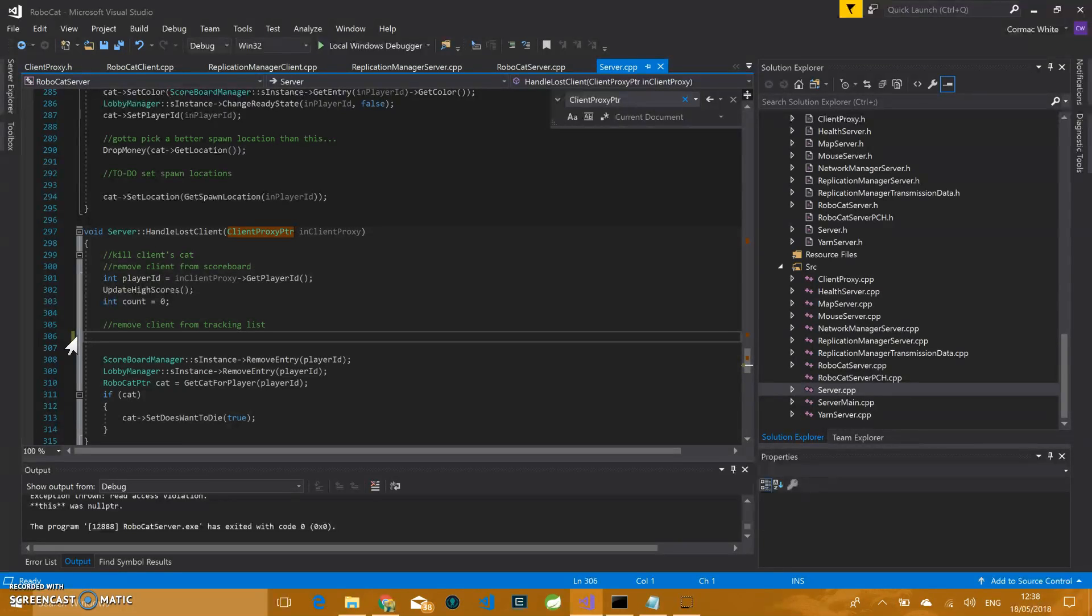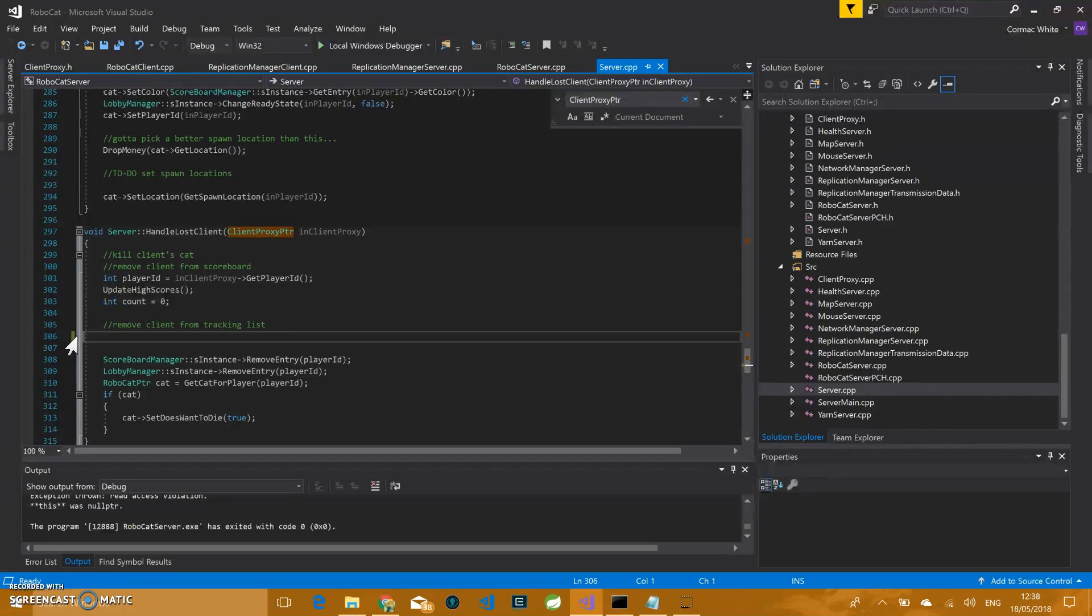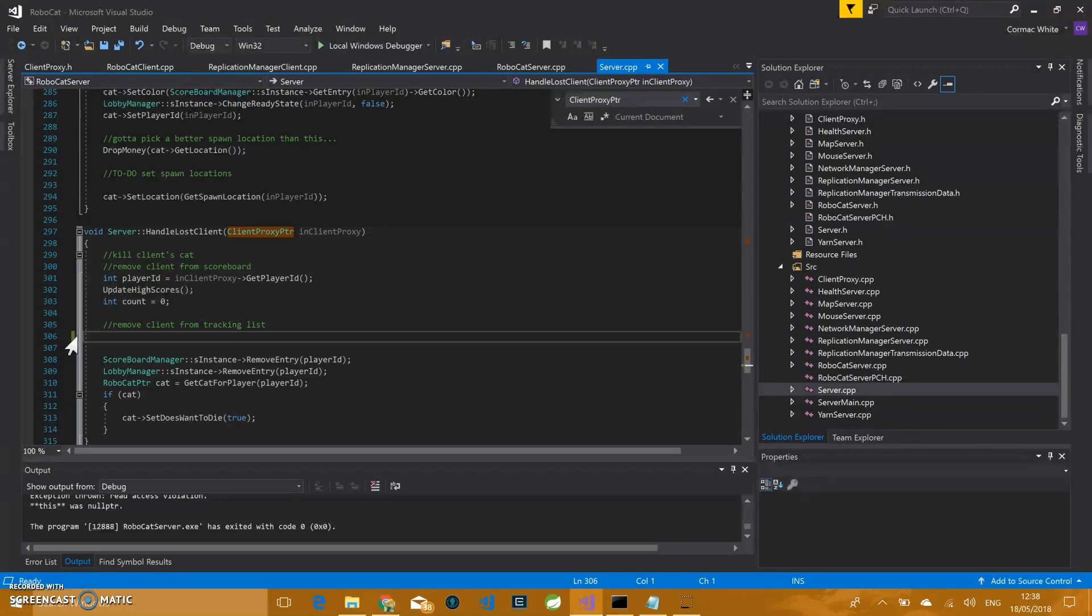I worked on the tile map, the health pickup, the duffel bag, the pickup and drop off of the duffel bag, the instructions, and the win state. And that also included the shooting, the health, the players respawning, and a little bit of UI elements.